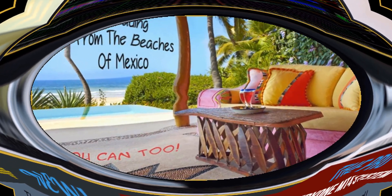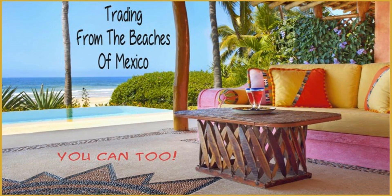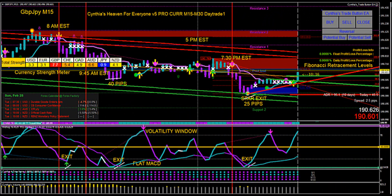This template has absolutely everything that's my favorite indicator in the whole Forex trading world. I've been using these indicators for several years now, and this is a new combination with a few new indicators. The Pro Template has everything that the Basic Template and the Advanced Template has, but it has a couple of extra special things that I absolutely cannot trade without.